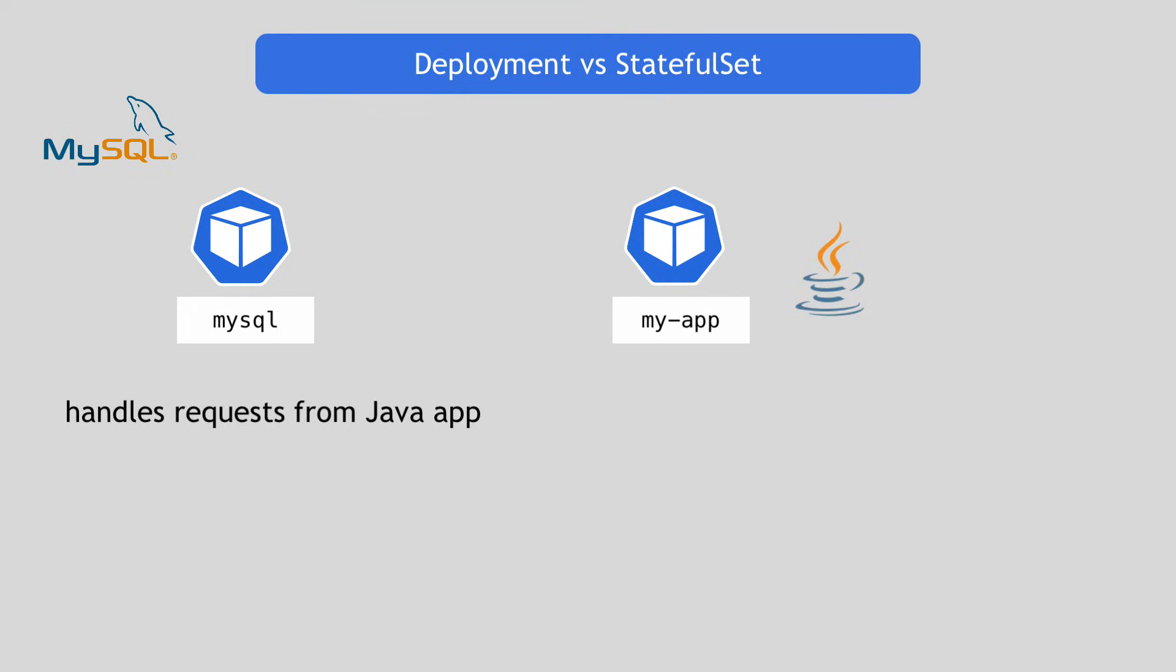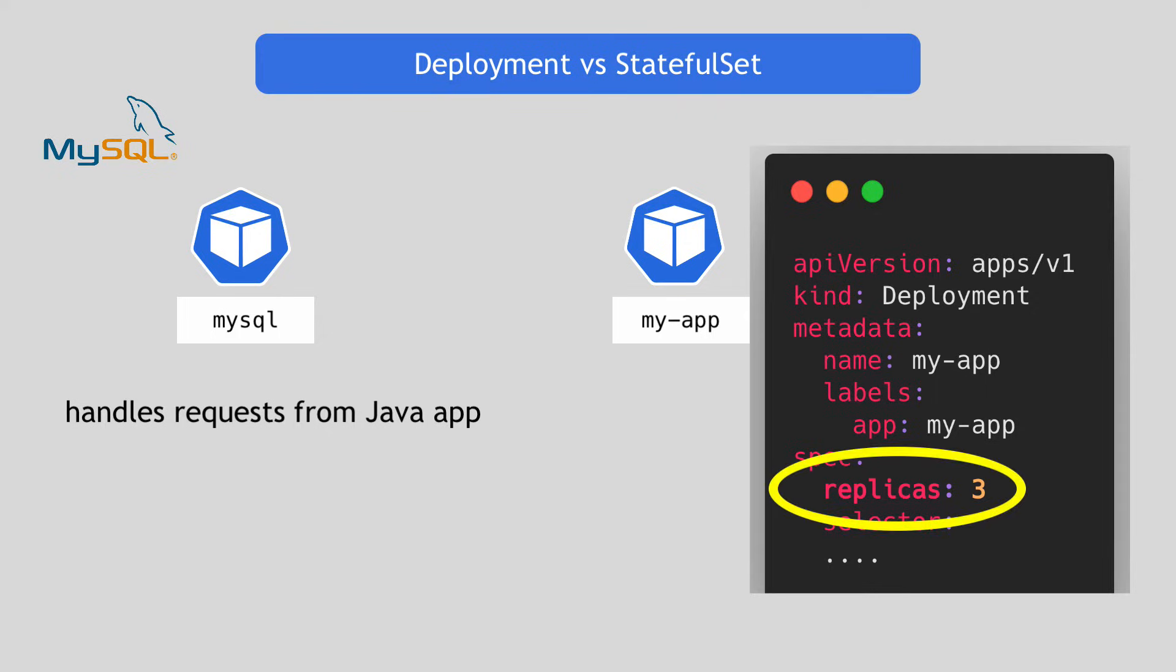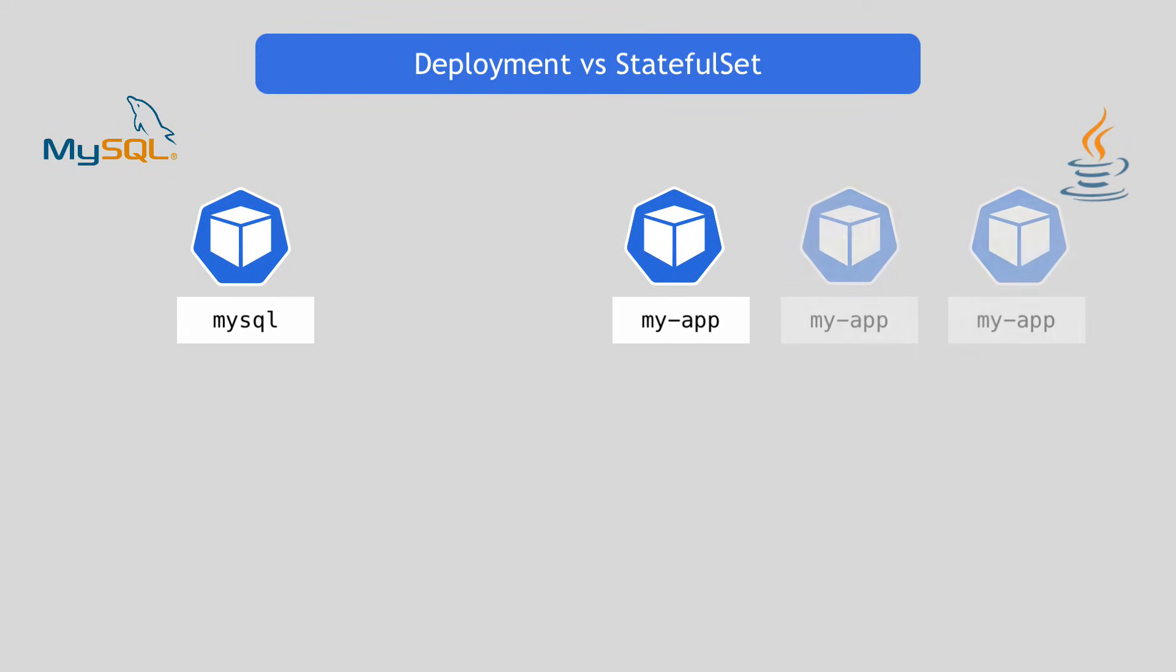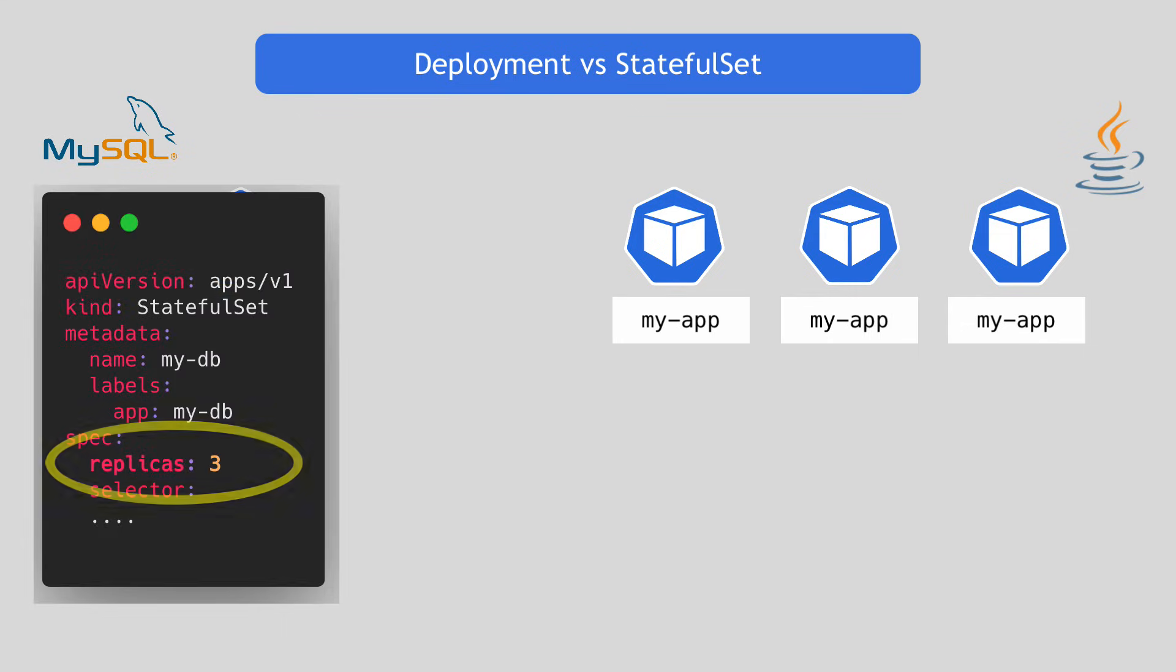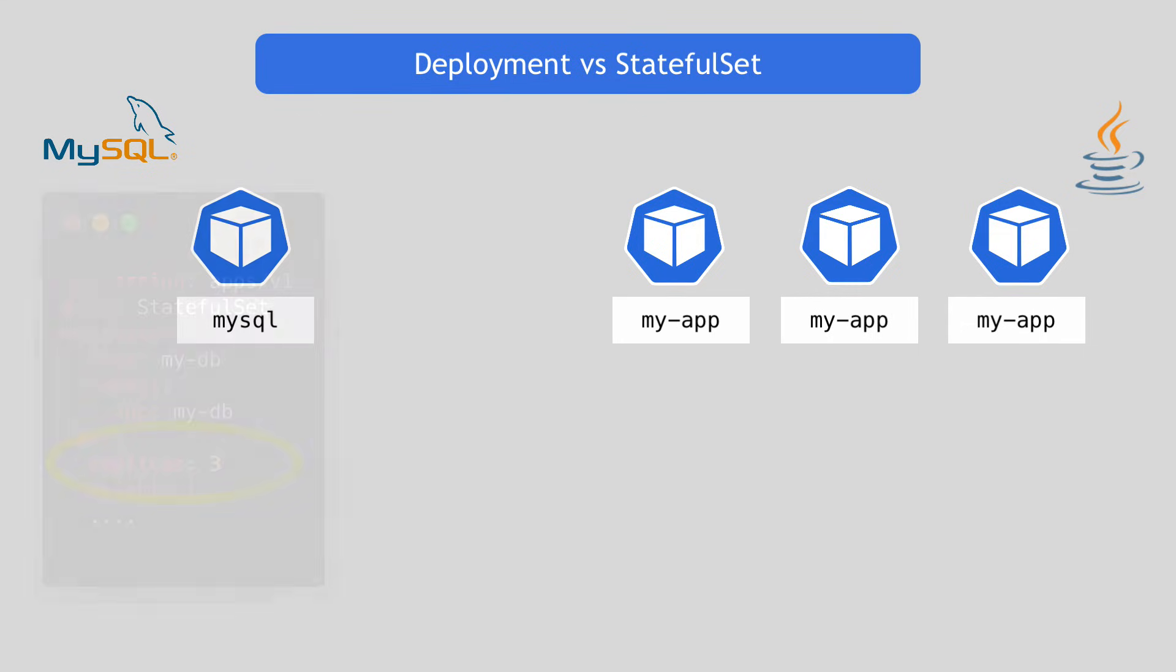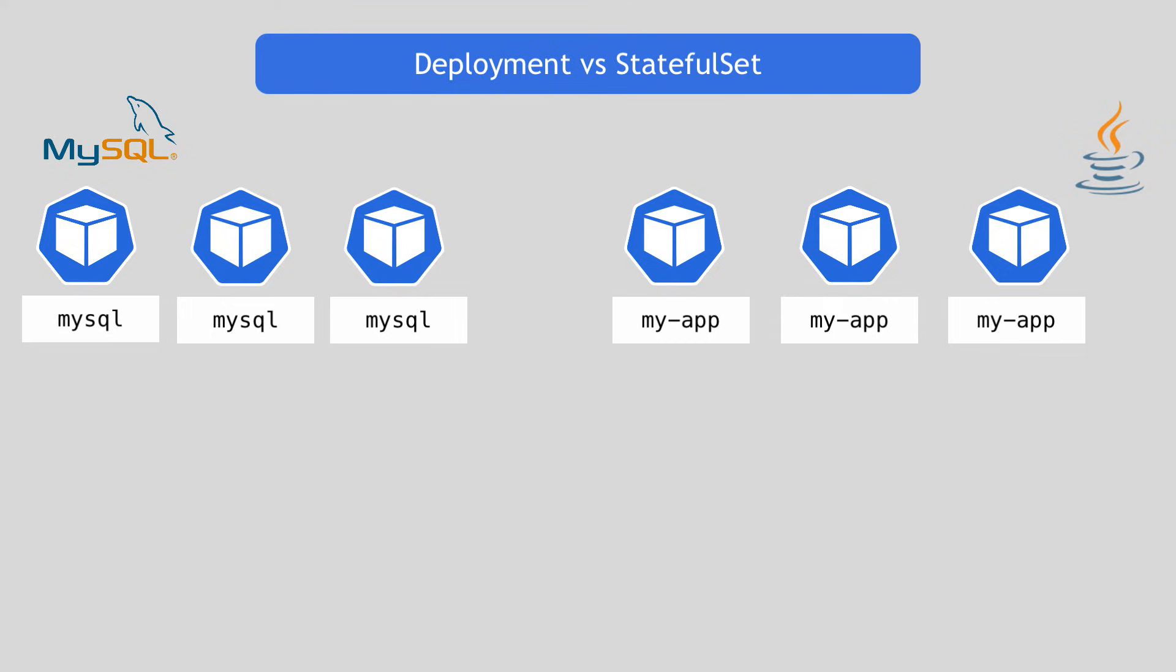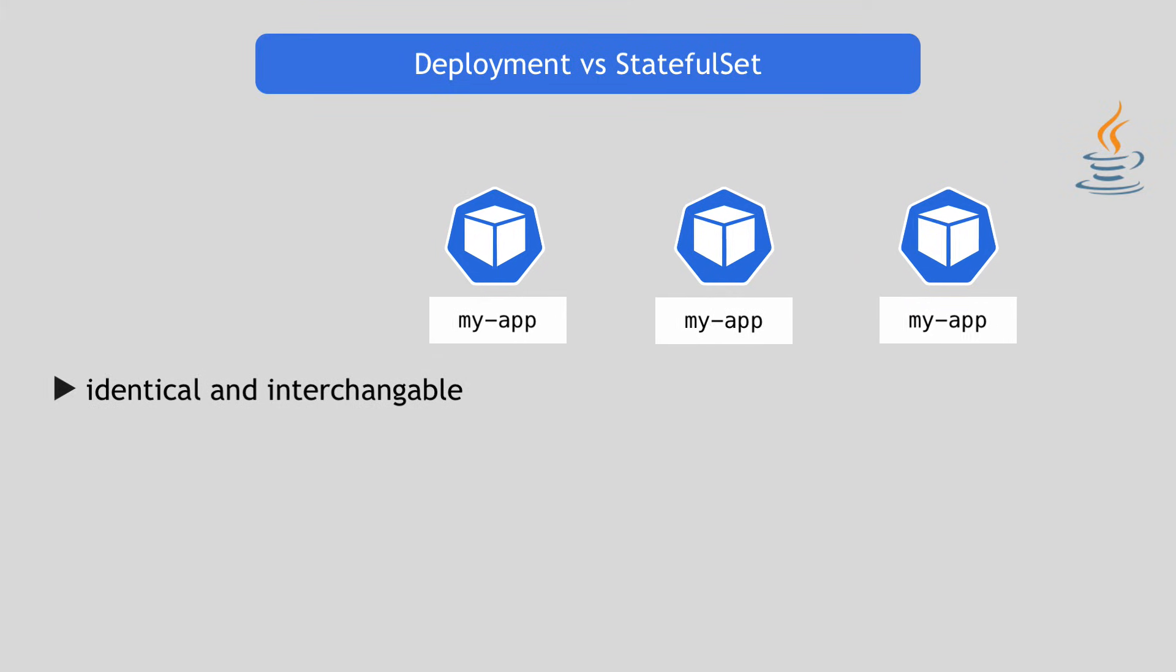And let's say you scale the Java application to three pods so they can handle more client requests. In parallel, you want to scale MySQL app so it can handle more Java requests as well. Scaling your Java application here is pretty straightforward.